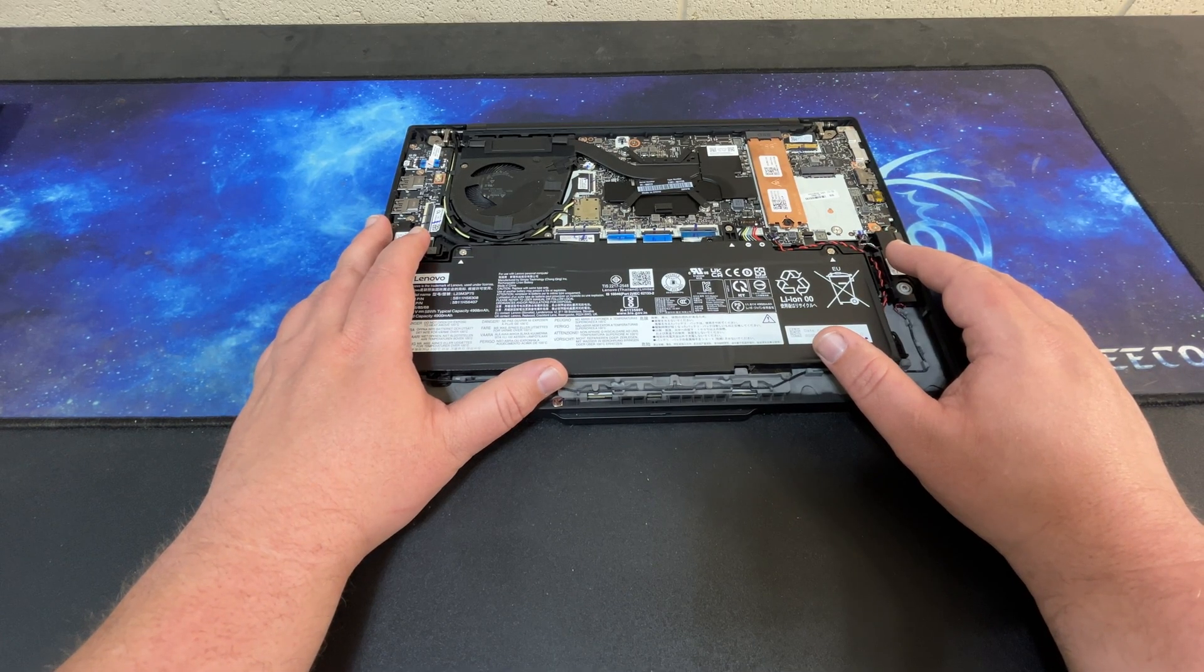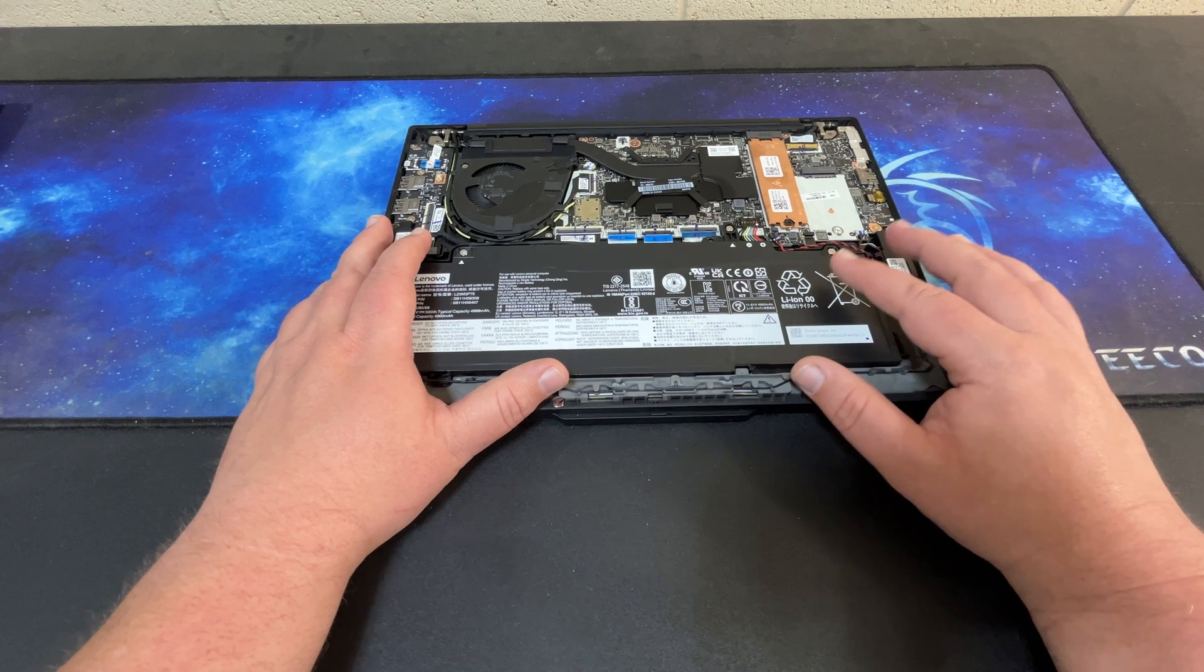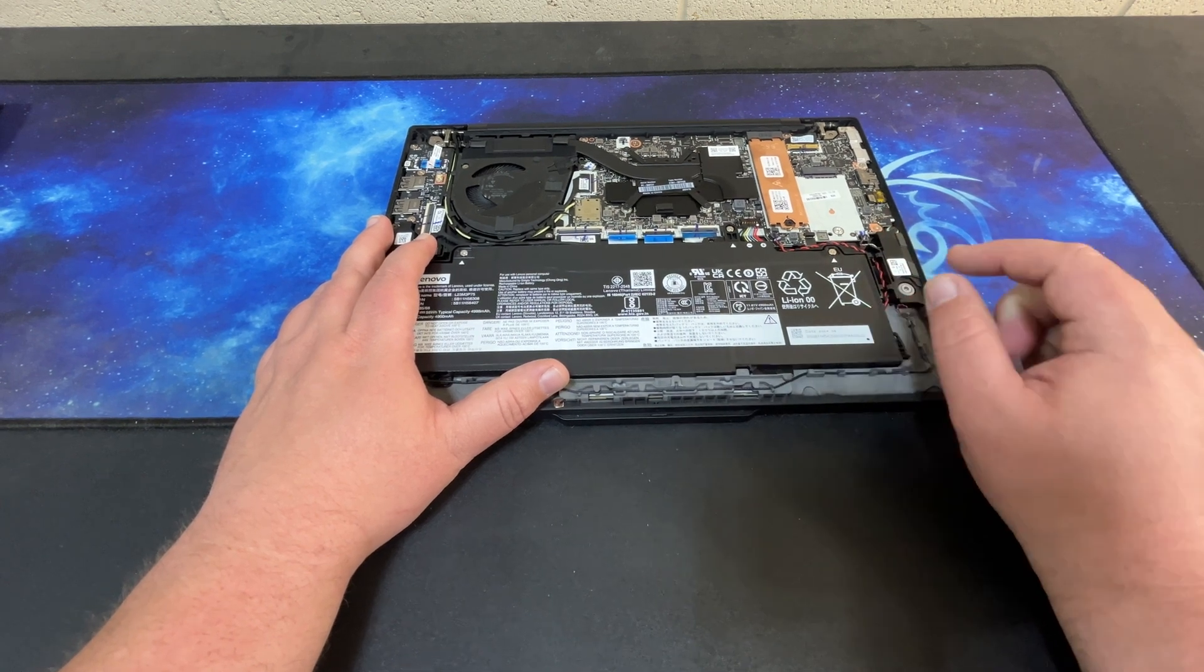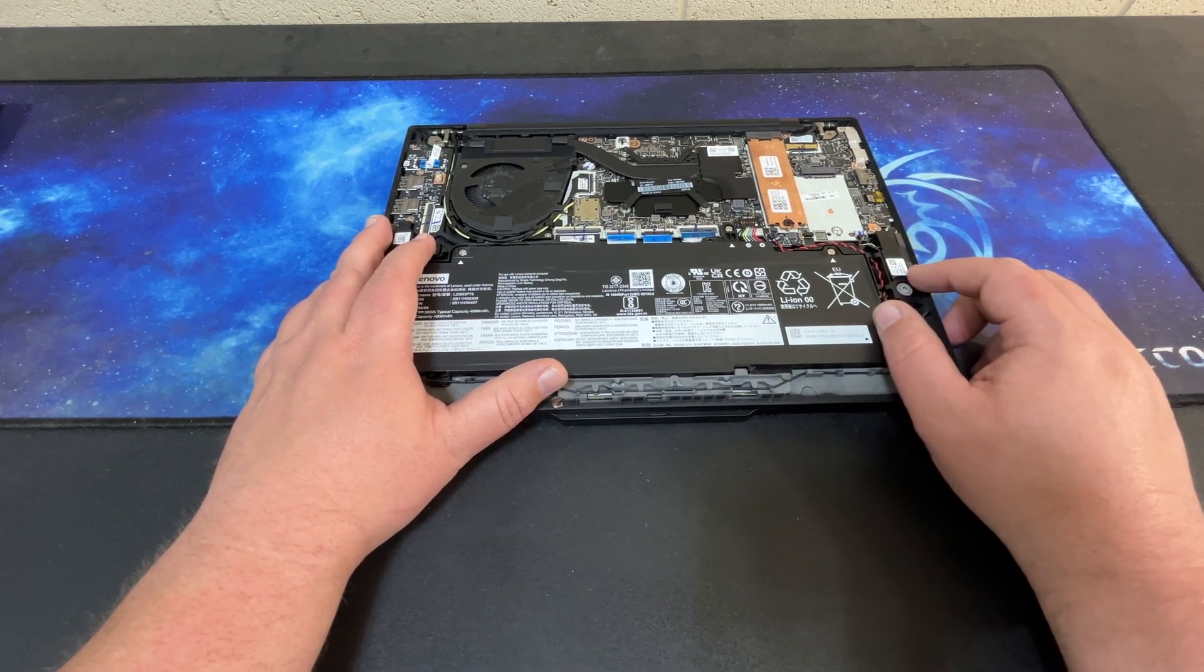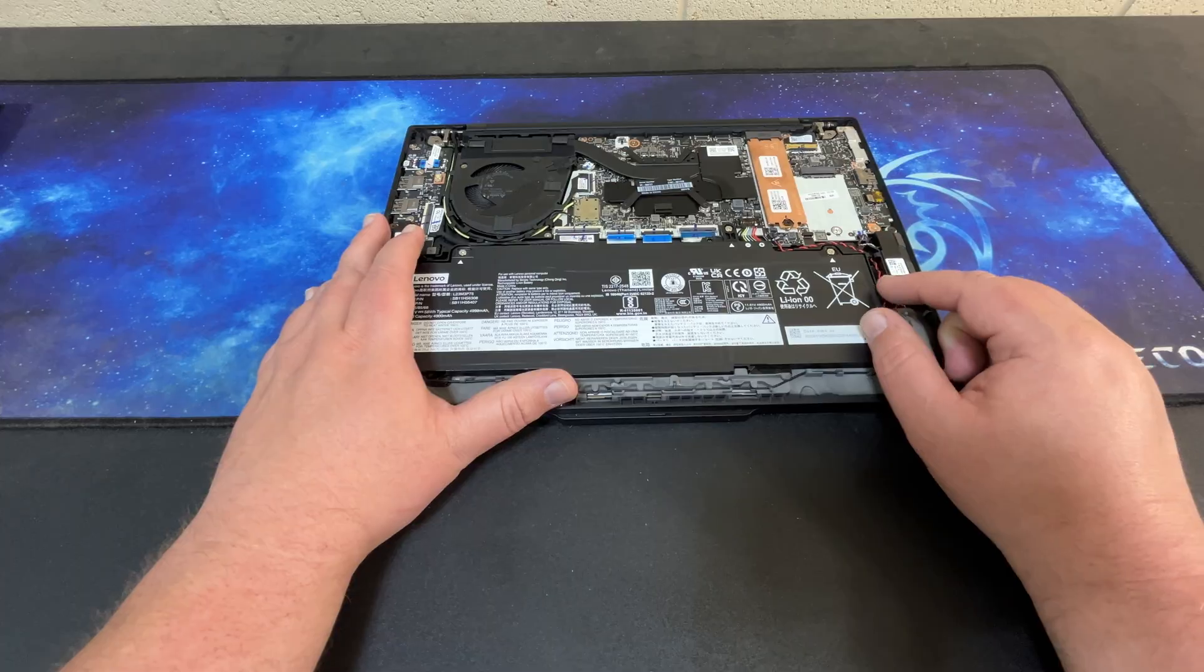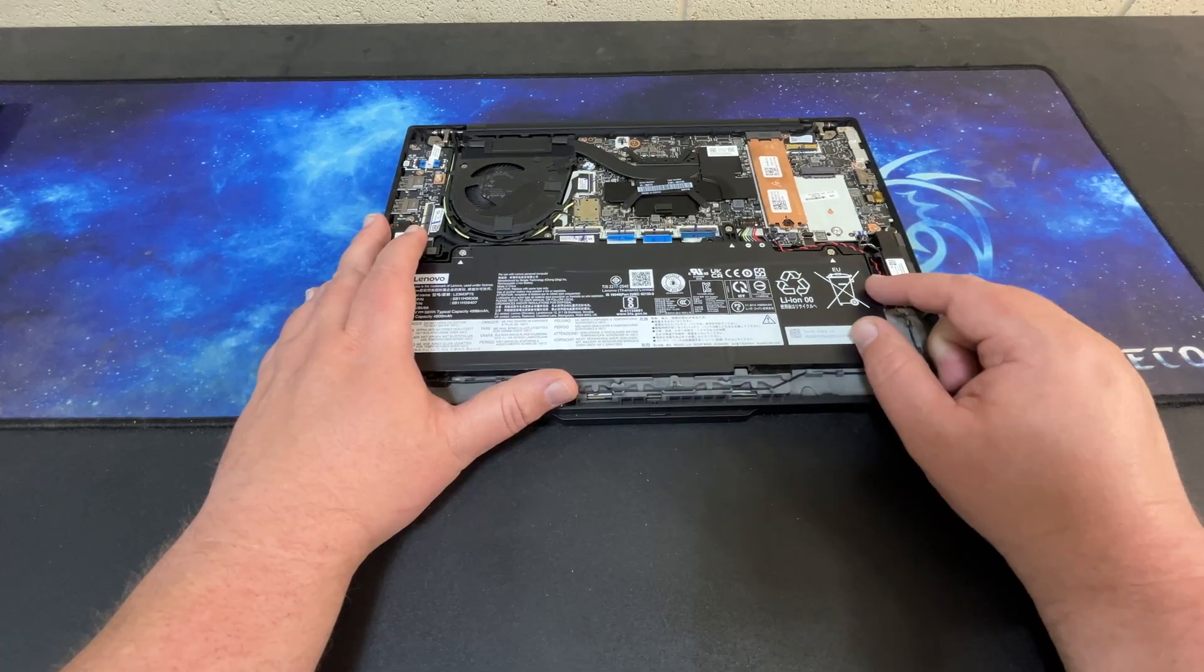Let's go ahead and put the back cover back on and we'll take a look at the screen. I'm not going to turn it on just yet. That'll be part of the full review. We'll look at the keyboard and stuff.